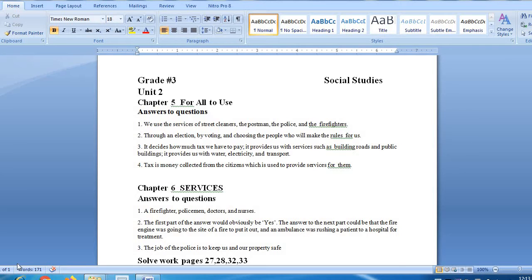First of all you have to run these question answers on your notebook. Question number 1 is, which of the services named in the lesson do you use? We use the services of street cleaners, the postman, the police and the firefighters.